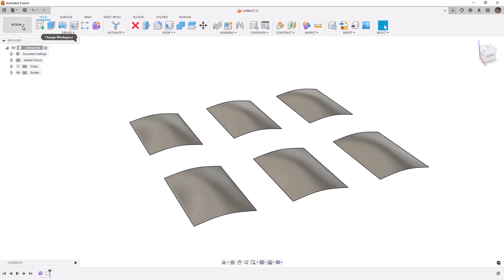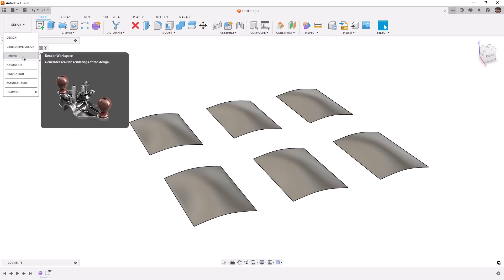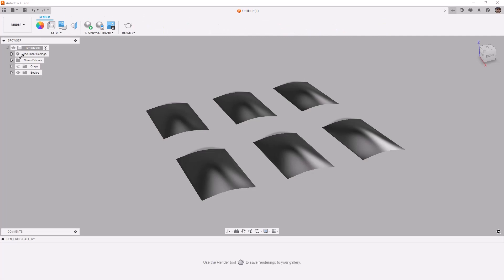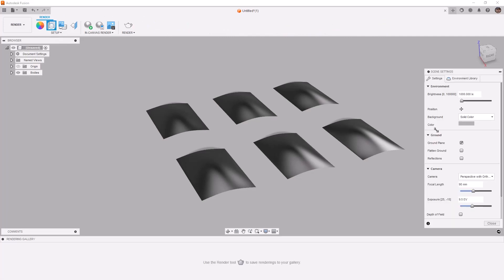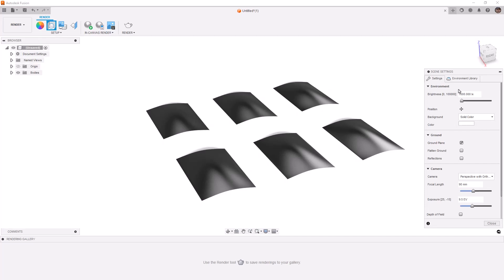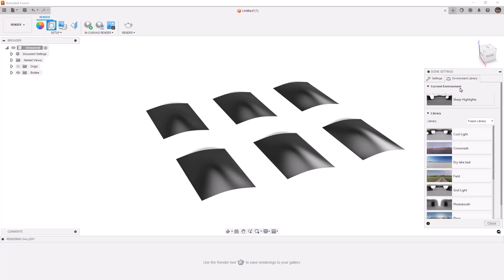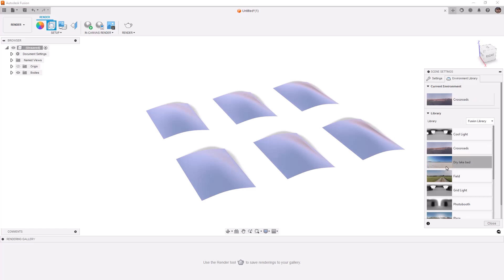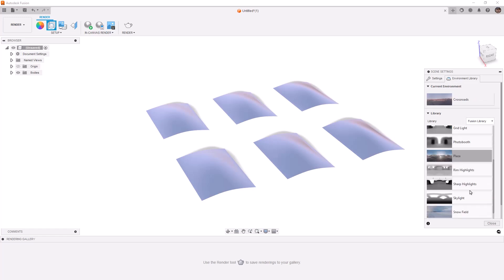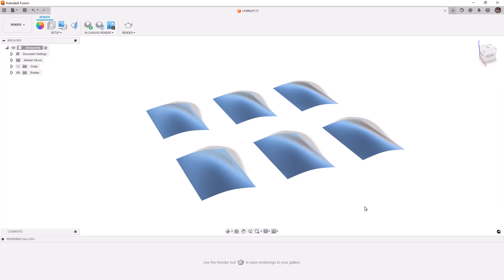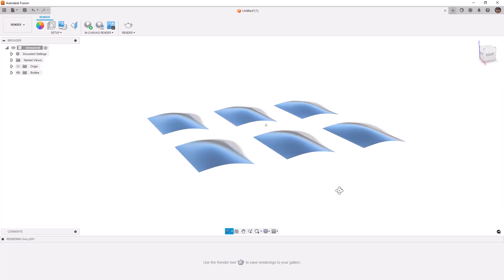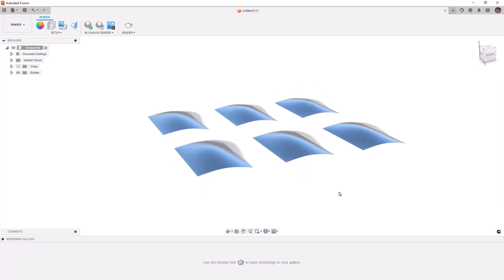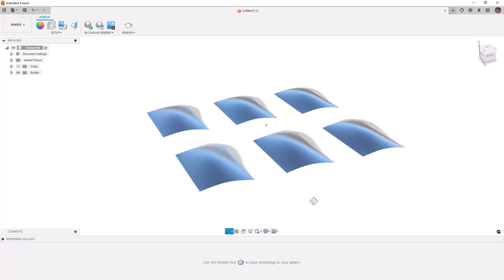So now that we've got the basis set up, let's go into our render workspace, go into our scene setup. We're going to use solid color, but we're going to change this to white and select the environment library. We want something that is bright. It can be crossroads, the dry lake bed, or the plaza. Any of these are going to work fine, but really what we're looking for is something that has a lot of ambient brightness in the HDR environment. That way we can see the differences between these.